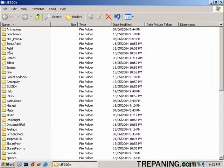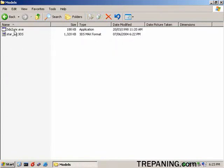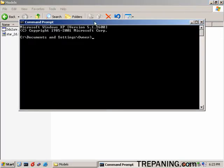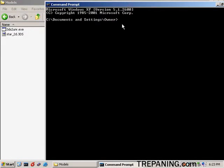Unreal Tournament 2004 folder. Here is the props folder. We will have a drink of water. I'm not used to talking when I do this stuff. OK. In models we have 3ds2unr.exe and the 3ds file we just made. This 3ds2unr is a program you just get online. It's run by DOS. Not DOS. Yes, here we go. Let's make that full screen. I don't know if that makes it any easier to see stuff or not.